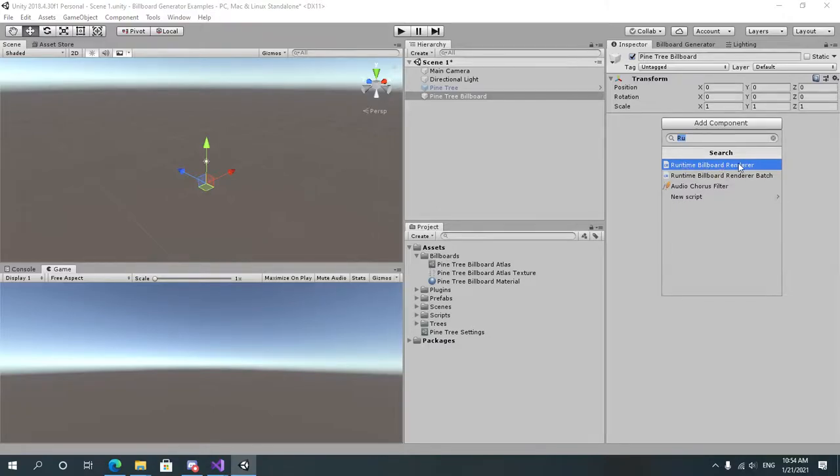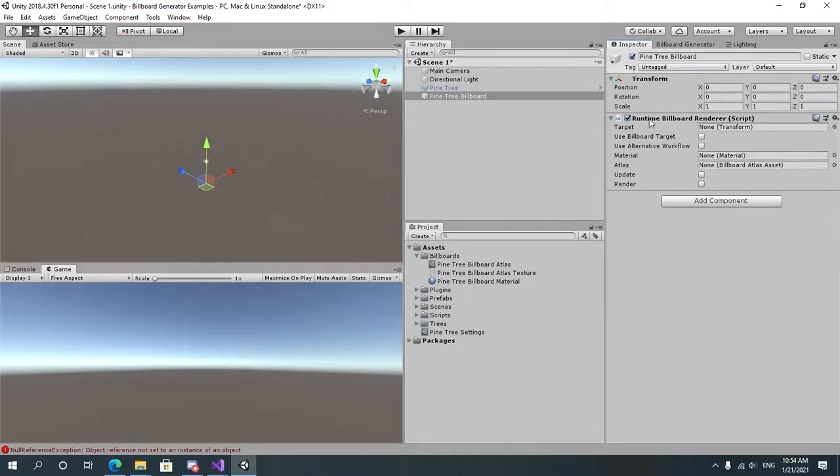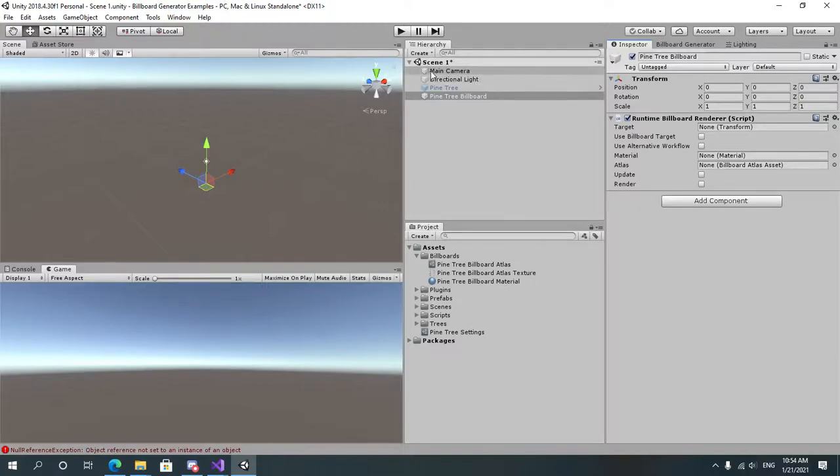Let's select this one. The target, let's set the target which is the object that the billboard will look towards, which is usually the main camera.